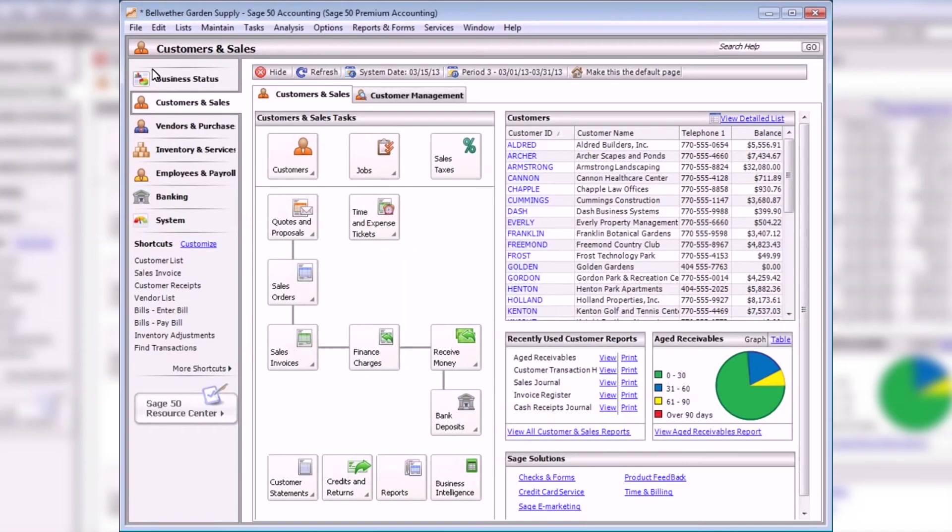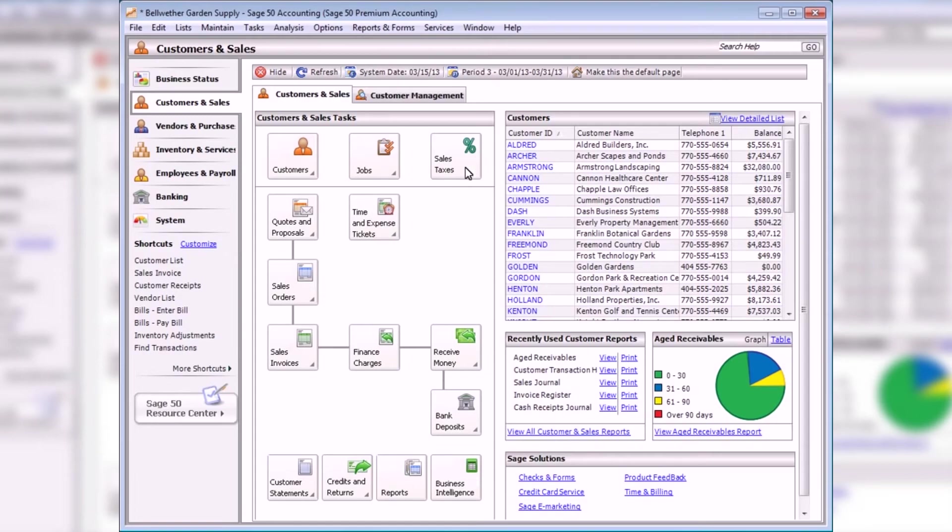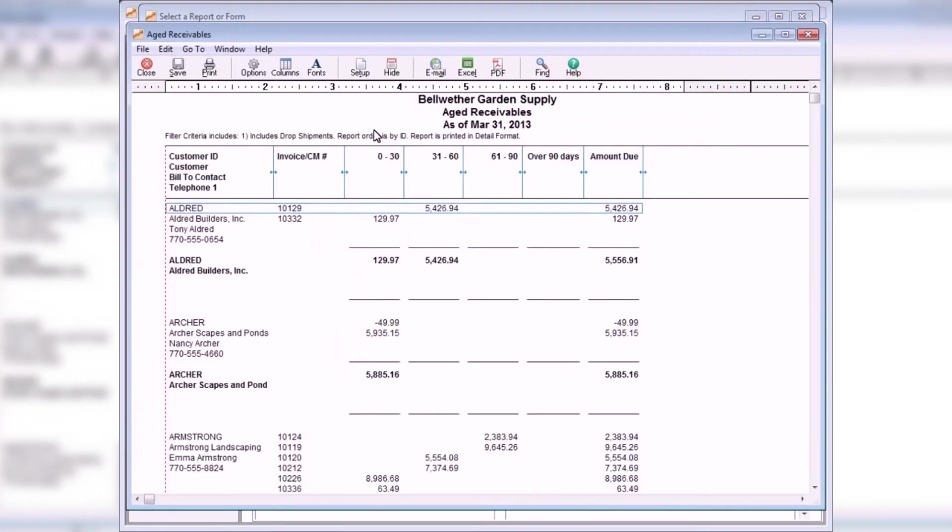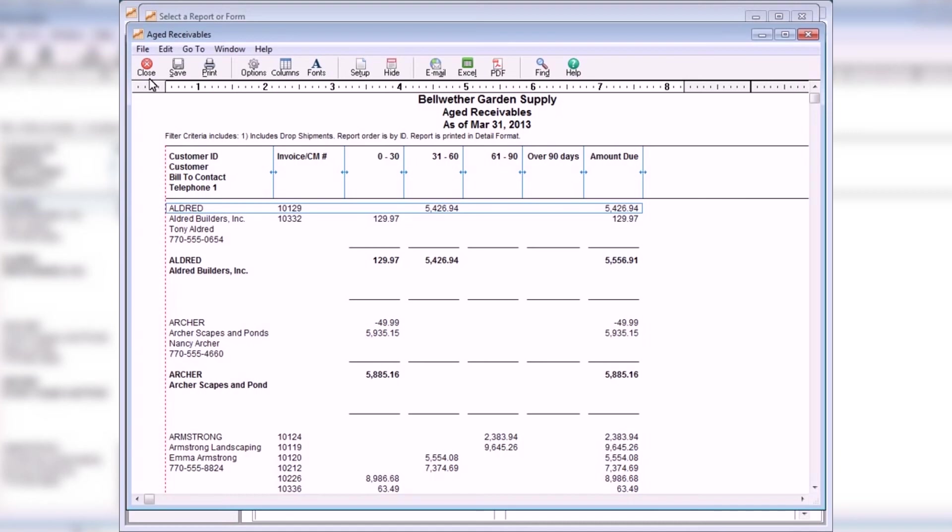Accounts Receivable reports provide information about your customers and their associated transactions. To preview or print these reports, select View All Customers and Sales Reports from the Customers and Sales Navigation Center. The Aged Receivables Report shows open unpaid invoices or unapplied credits by customer. Invoices are listed in the appropriate aging column as of the selected report date. This report helps to resolve questions regarding individual customer activity and balances. It is also useful for determining customer bad debt so that proper year-end adjustments can be made.